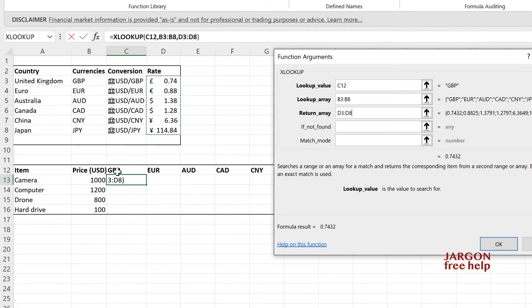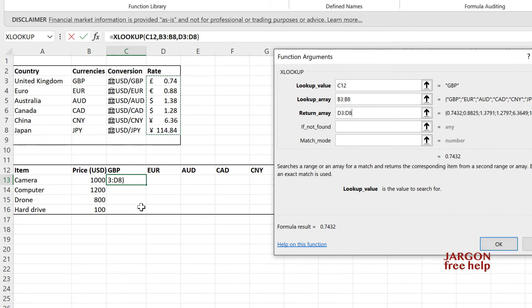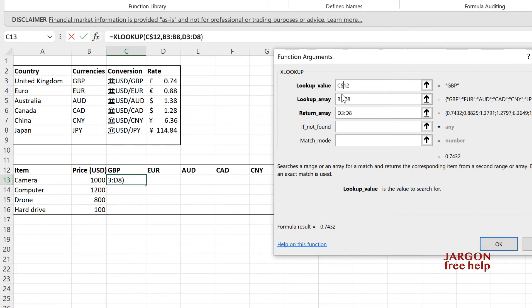Now, one of the things we need to do here is use absolute referencing. And again, I've got a video on this. Again, the link is below. And basically it's this. This lookup value here, I'm going to be copying the formula across and then down. But I don't want the lookup value. I want it to change moving across, but I don't want it to change moving down. So the lookup value, I need to put a dollar sign in front of the 12, which is the row, so that when I copy down, it doesn't change. So basically that dollar sign locks that row. It stops it from moving.